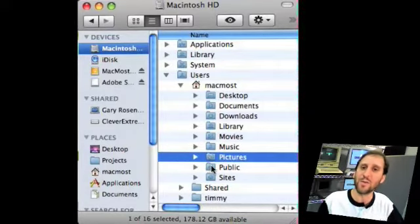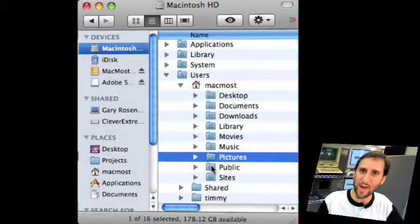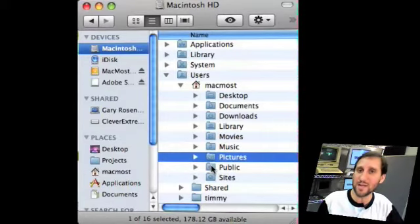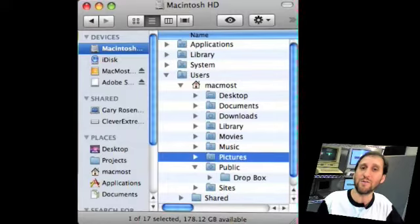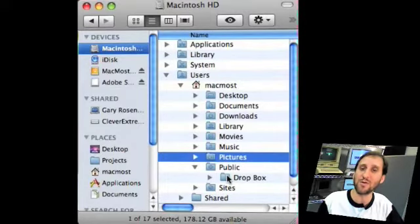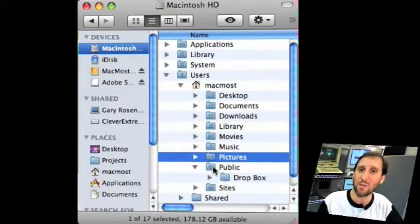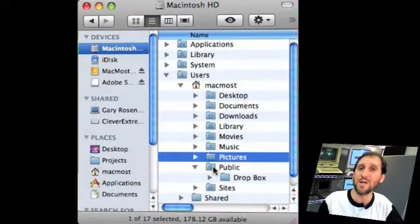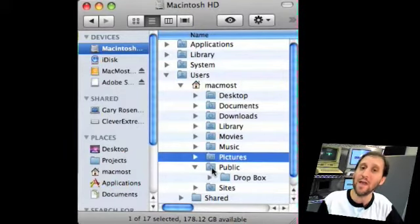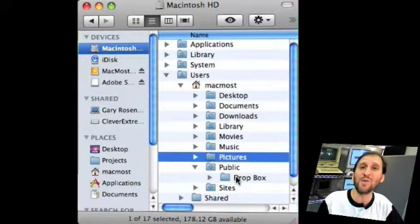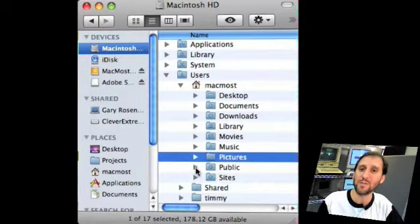Your Public folder is something where if you put a file in it, other users can see it. You also have a Dropbox in there usually, which means another user can actually drop something in there. So if you're on a network and you put something in your Public folder, somebody can log on to your machine, but without knowing your password they can't access anything you've got except things in your Public folder. They can only give you a file by putting it in your Dropbox.